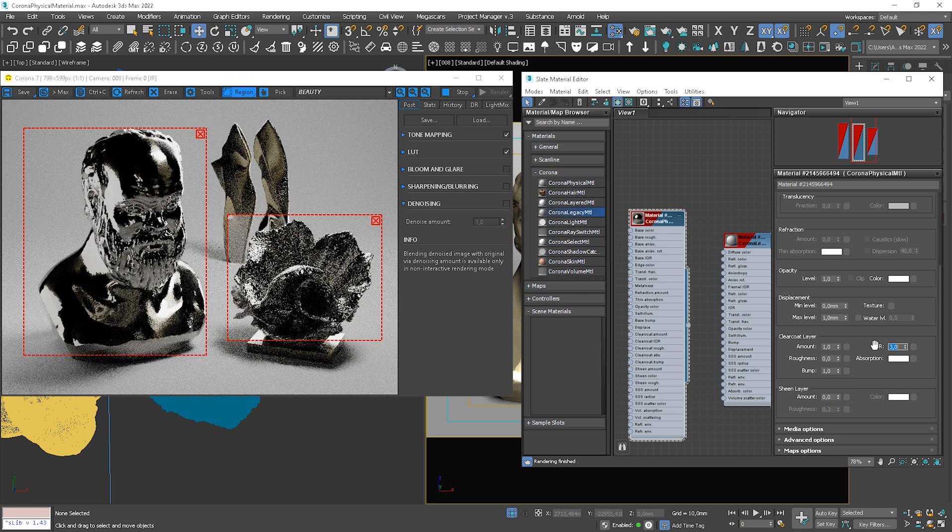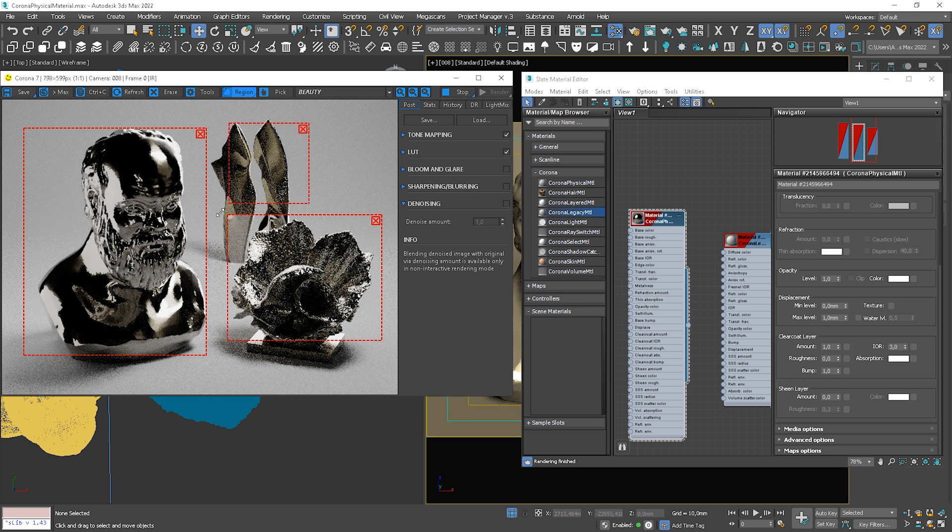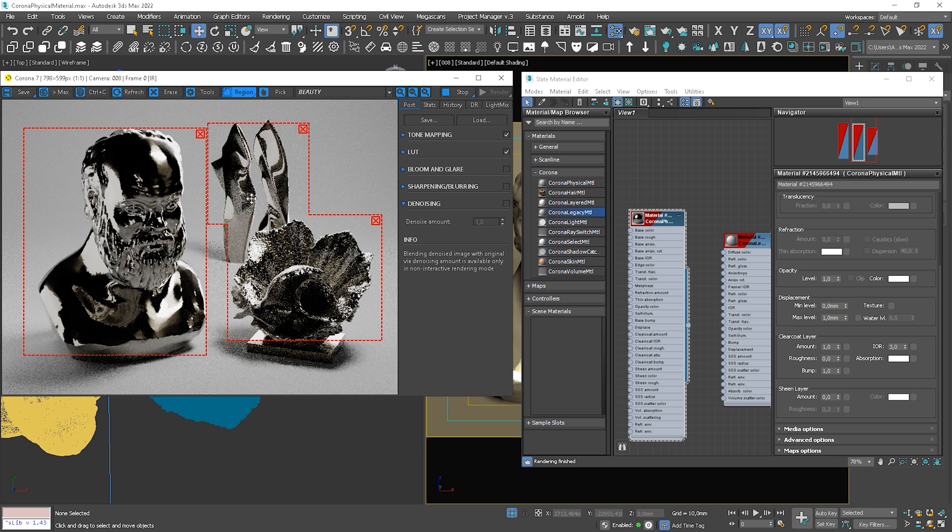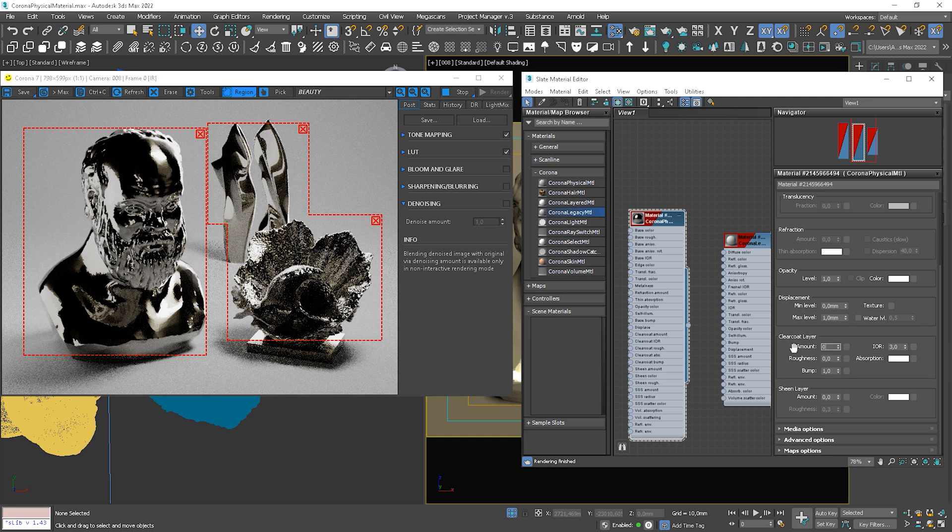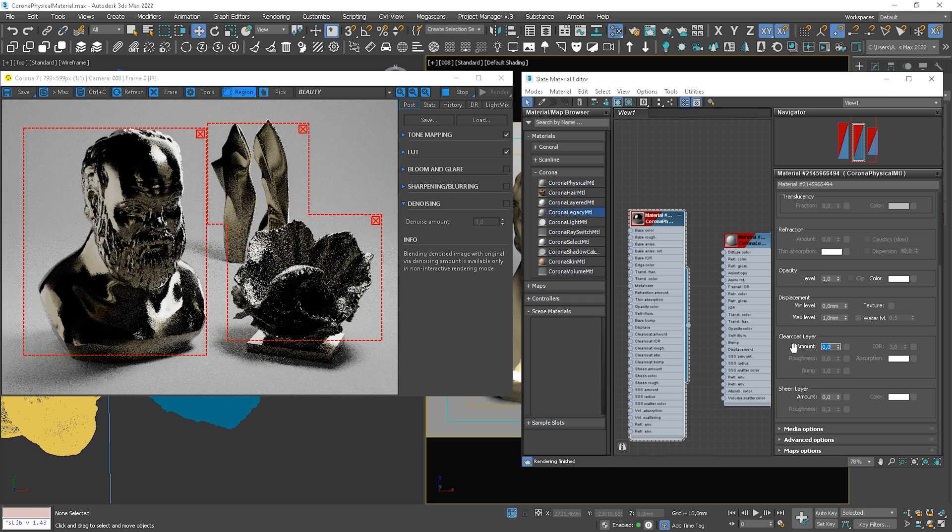Similarly, we have roughness and bump of the coat layer.